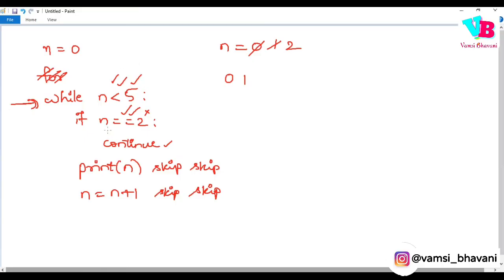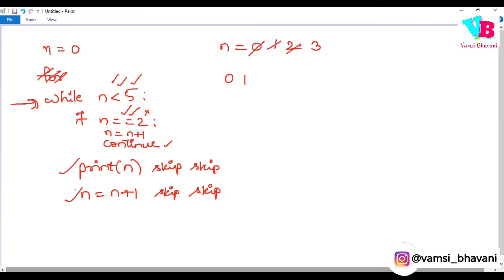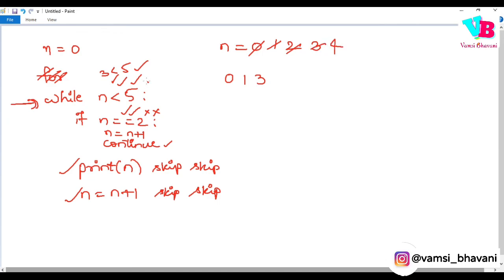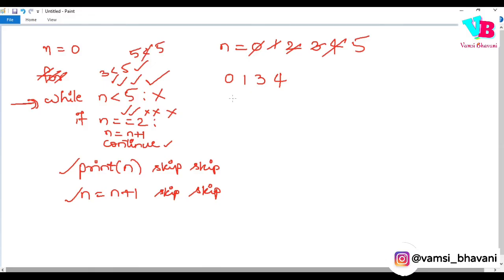After this, n is equal to n plus 1. So when n is equal to 2 in this situation, n is becoming 3. After that it is showing continue, so these two lines are skipped, skipped and it is again going to the starting. Again 3 is less than 5, satisfied, but 3 is not equal to 2, so as usual print. So 3 will be printed and n is equal to n plus 1. So again this will become 4, print again, n becomes 5, 5 is not less than 5, so this is not satisfied and loop exits. So we will get the answer as 0, 1, 3, 4. That is how continue works.